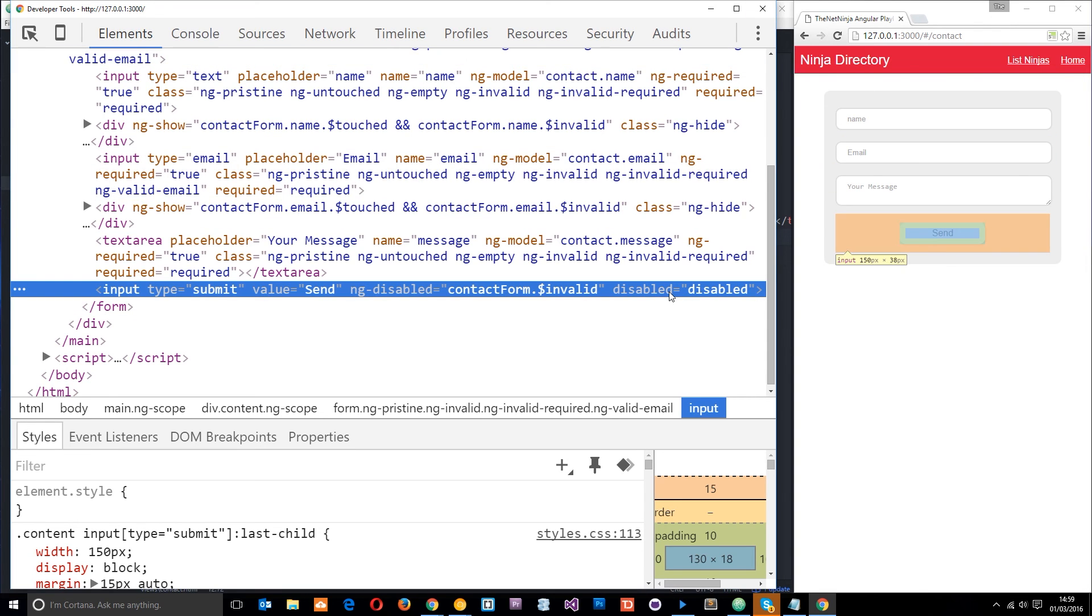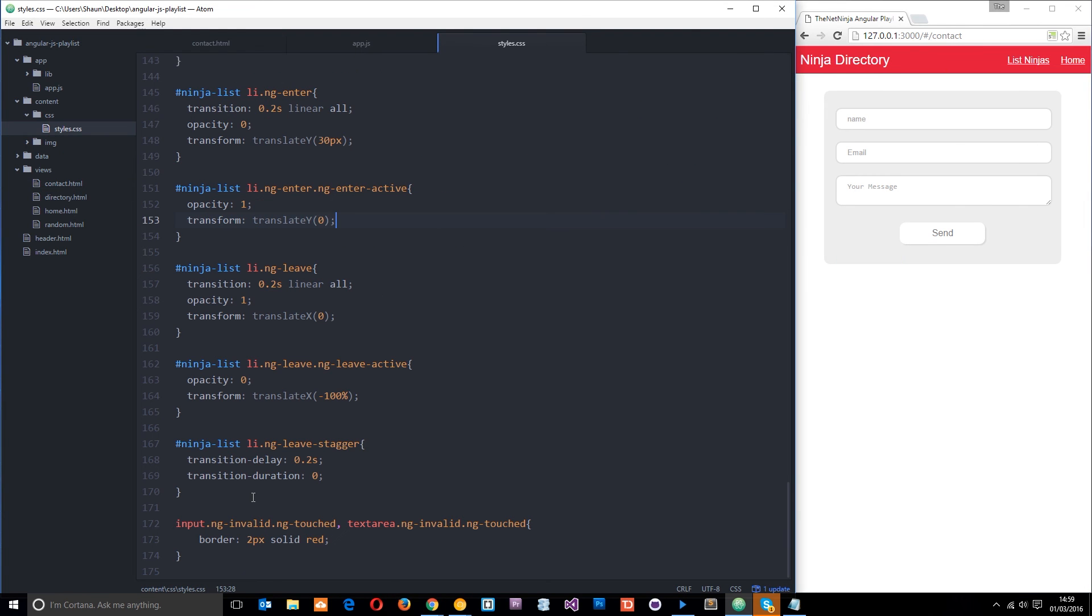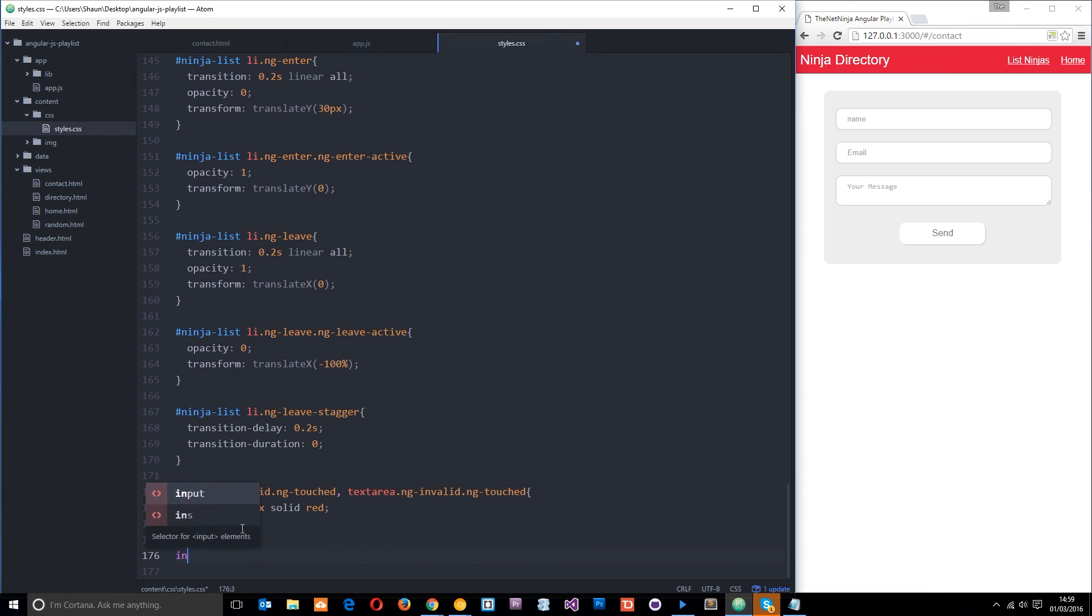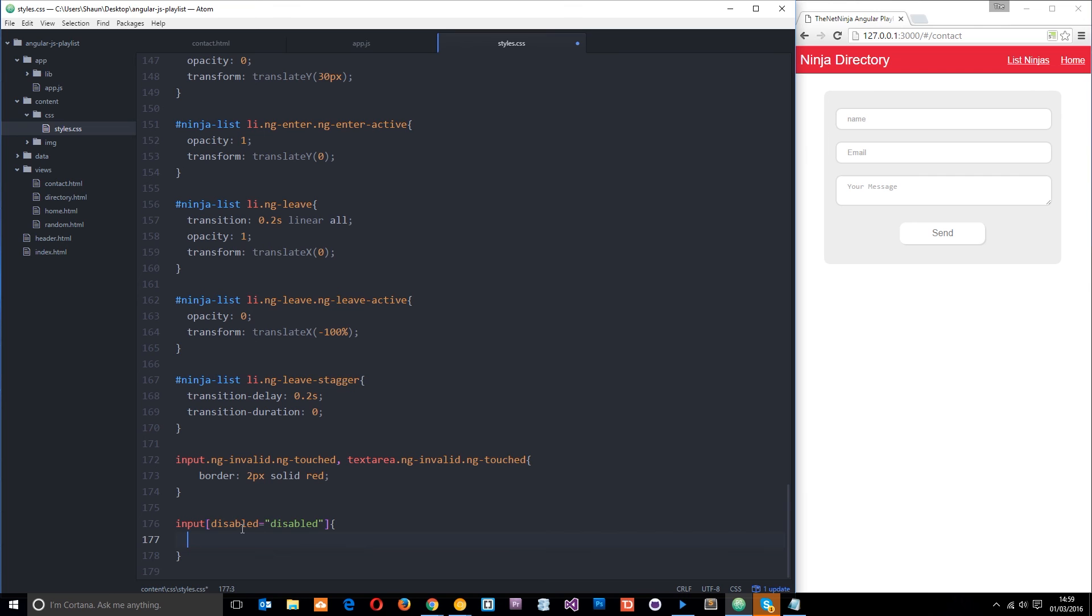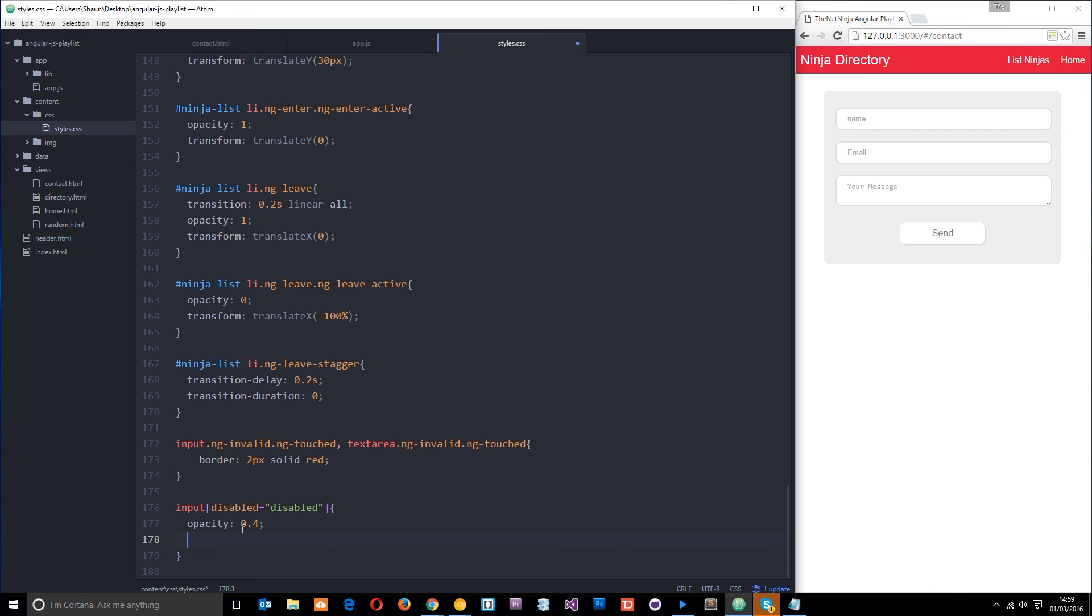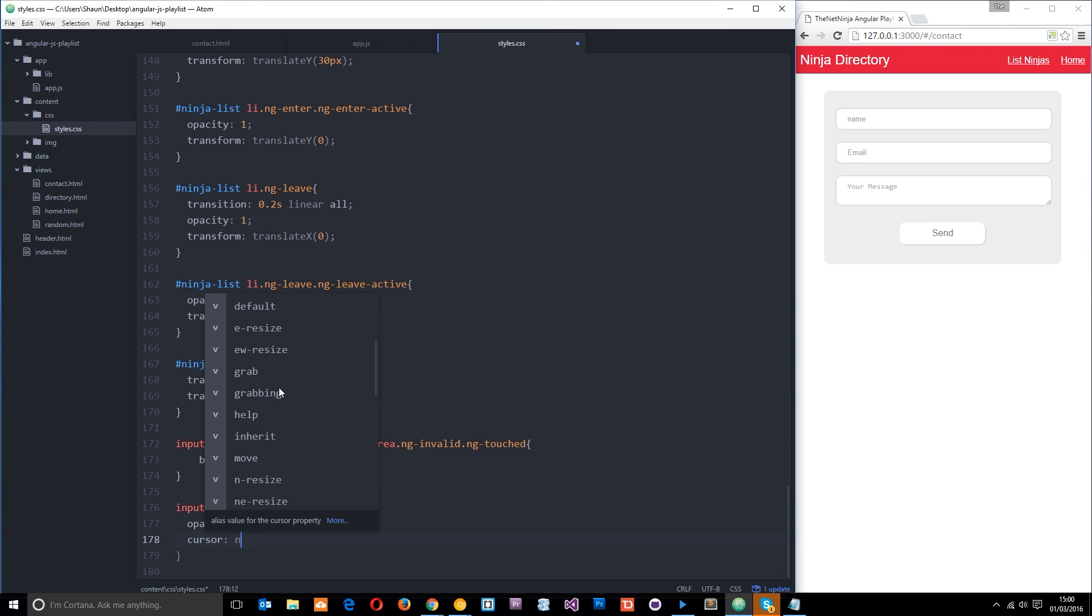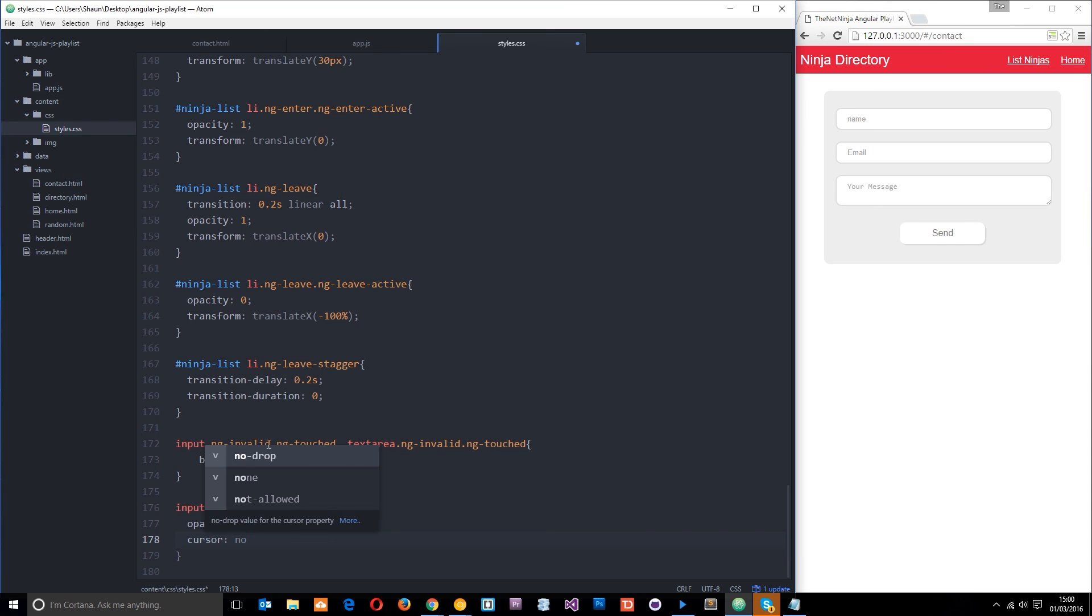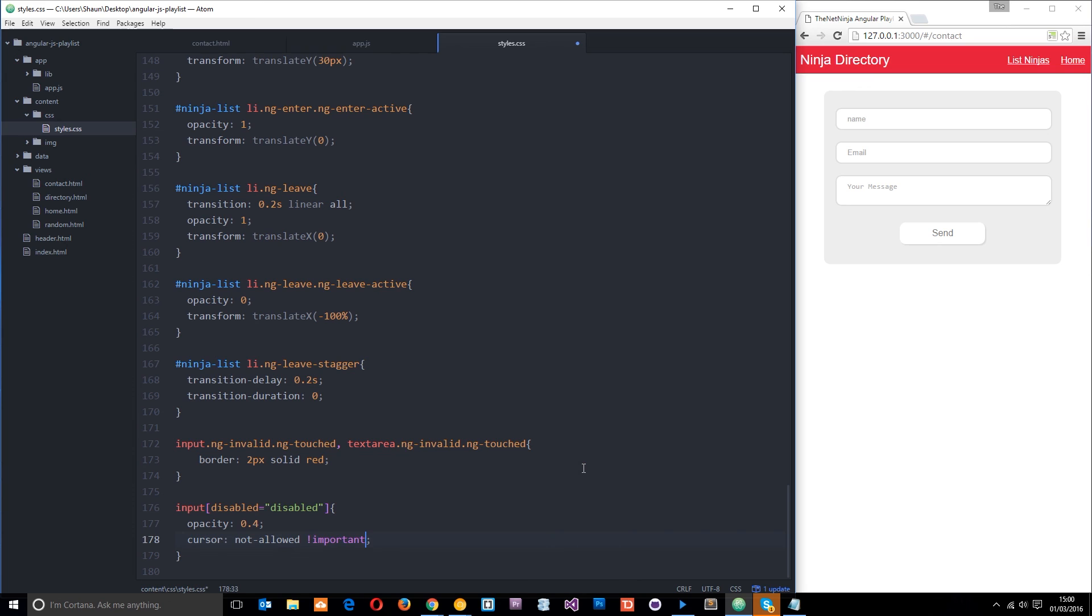So now what we can do is attach a style to this. So we're going to use a CSS selector right down here at the bottom. And I'm going to say input. And I'm going to use one of these attribute selectors. And it's going to be disabled equals disabled. And then what I'll do is set its opacity to 0.4 just to make it fade out a little bit. And then I'm also going to change the cursor. And the cursor is going to be, oops, if I can spell it right, C-U-R, S-O-R, there we go. And the cursor is going to be not-allowed like that. And we're going to set this to important like that.